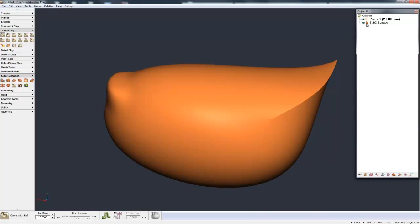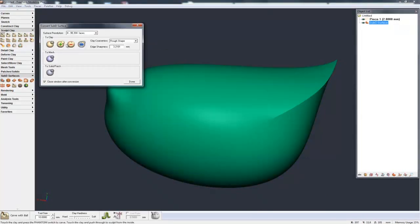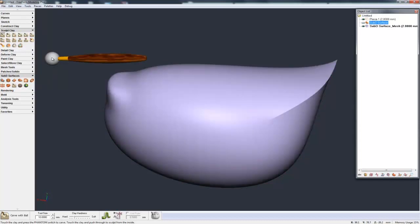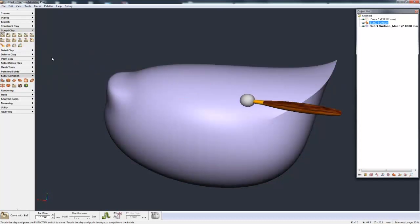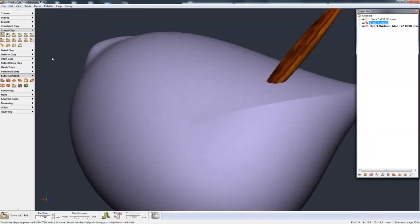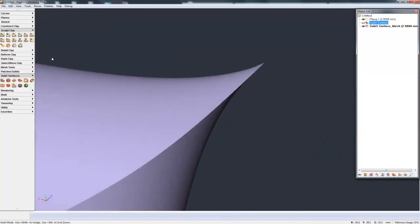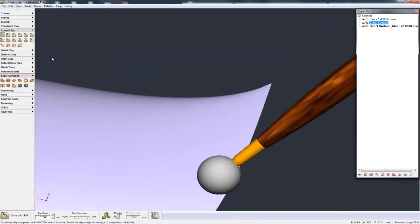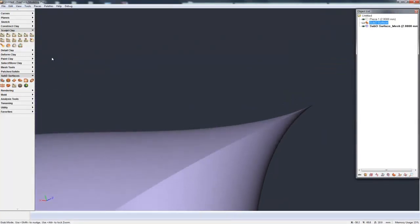Go over to the object list, hit Convert. We have three ways to convert it: to clay, to mesh, to solids or patches. But if I convert to a mesh, for example, we'll do that first. Now it's a mesh. And one of the nice things with mesh is that it's keeping those super sharp edges that I had in the sub-D.